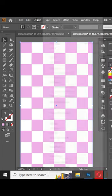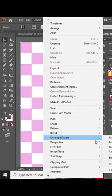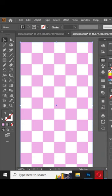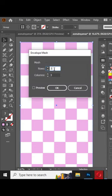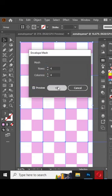Now go to Object, Envelope Distort, and choose Make with Mesh. Select the number of rows and columns and press OK.